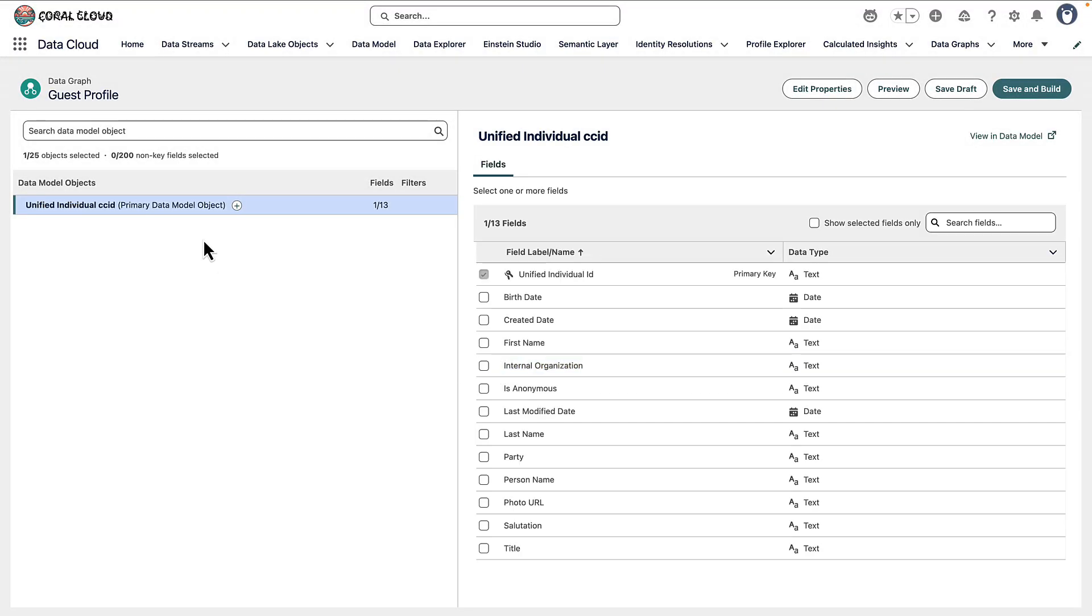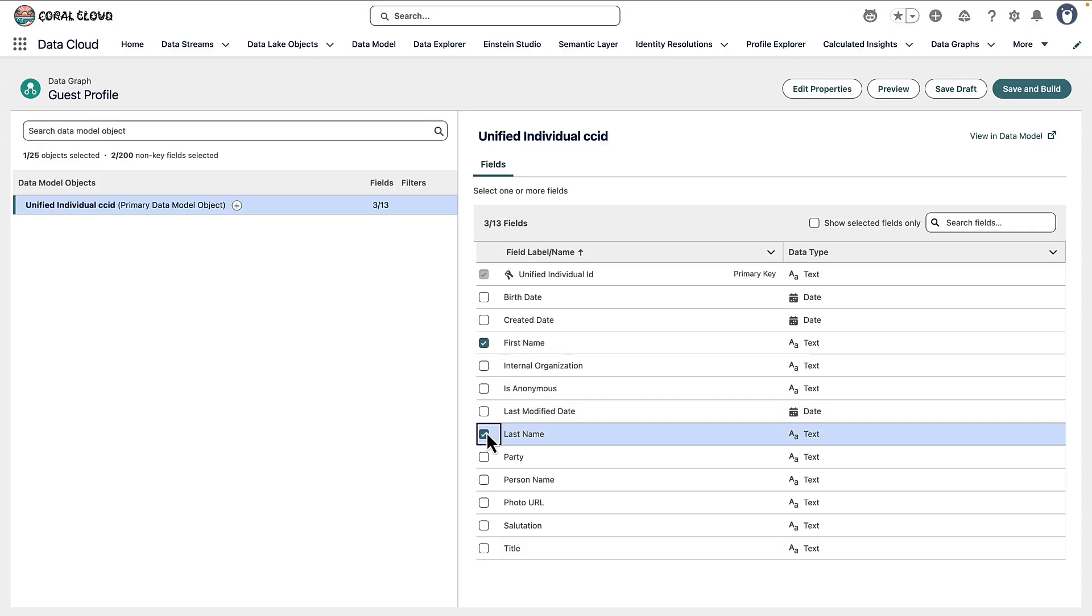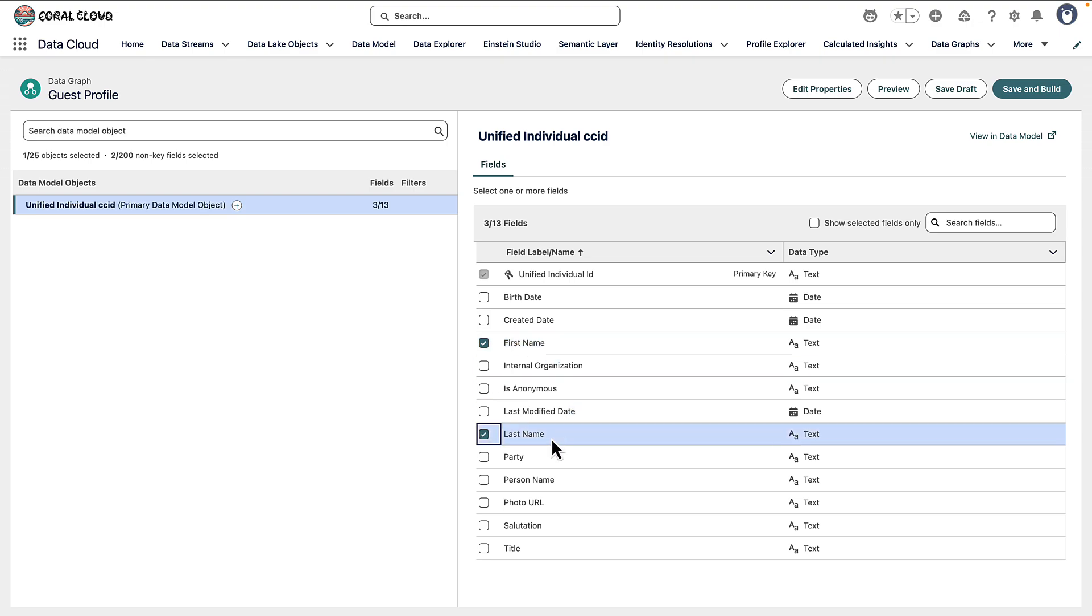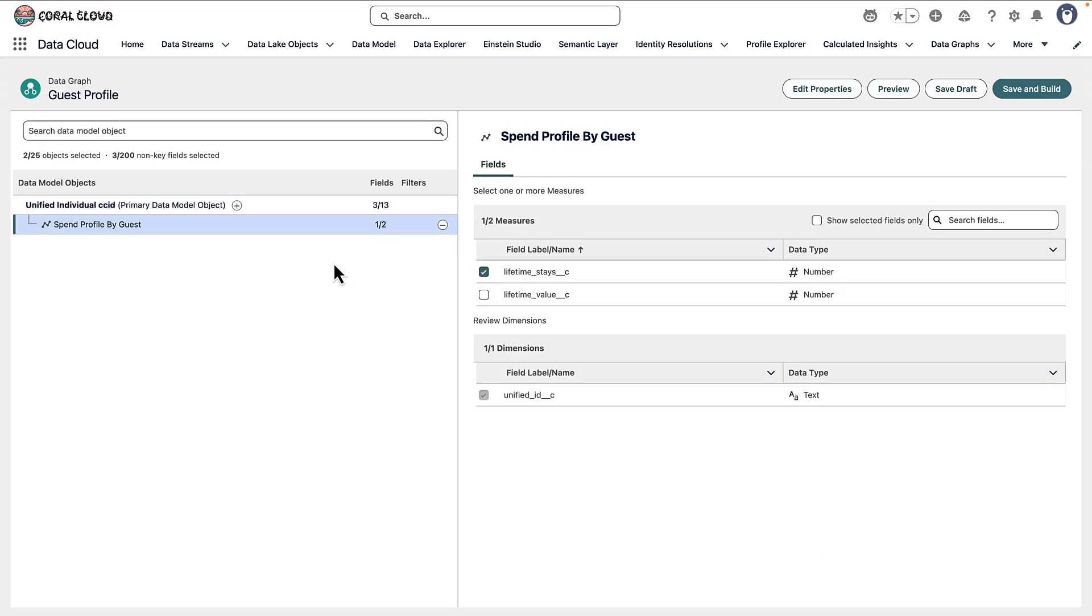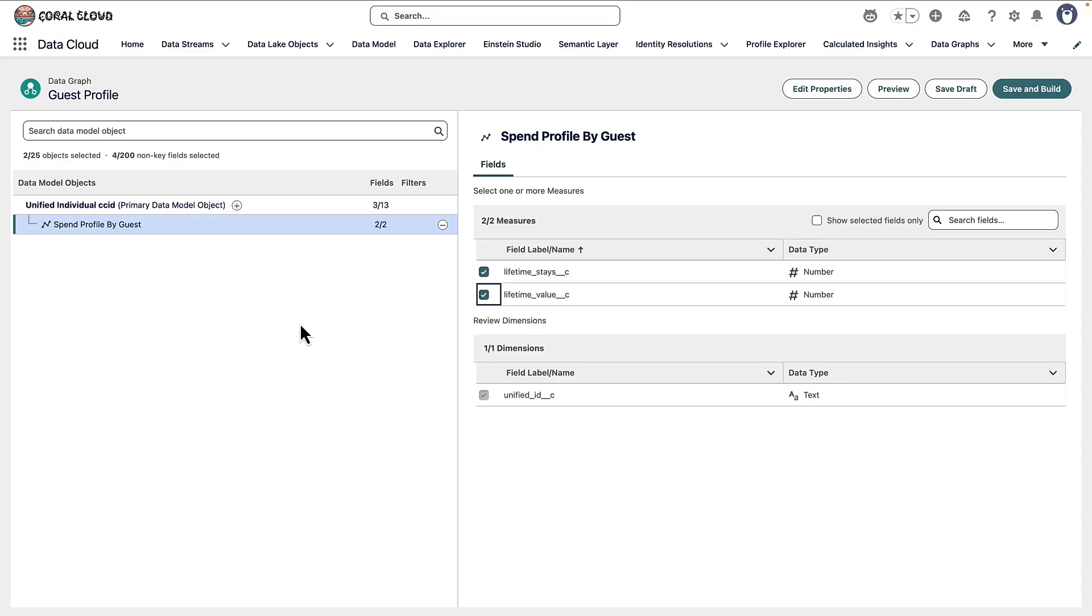On the left-hand side this is the canvas that's going to show us the relationships between the data model objects. And on the right-hand side we can select the attributes to be made available for each data model object as we add them. So for individual I probably want to select first name and last name as being available. And it's not just data model objects we can see. We can see enriched data. In the previous video we added spend profile by guest. We can add that to our Datagraph. So we can now return lifetime stays and lifetime value for each unified guest.